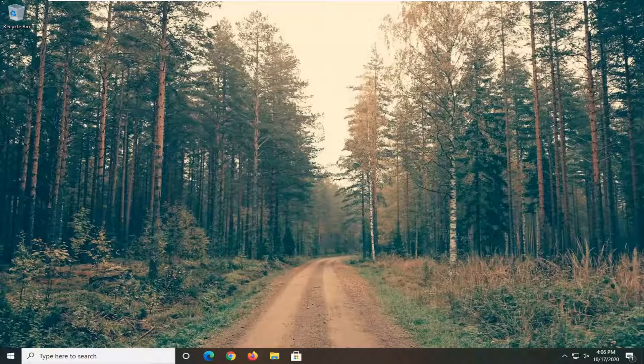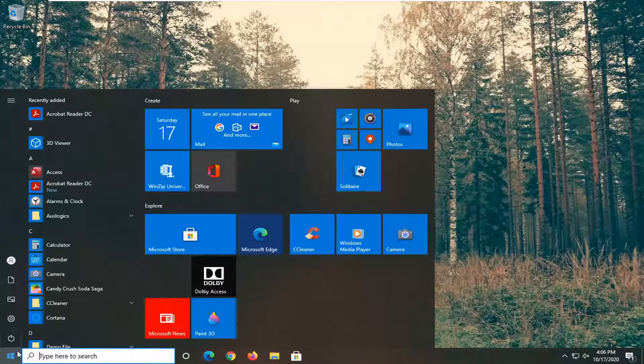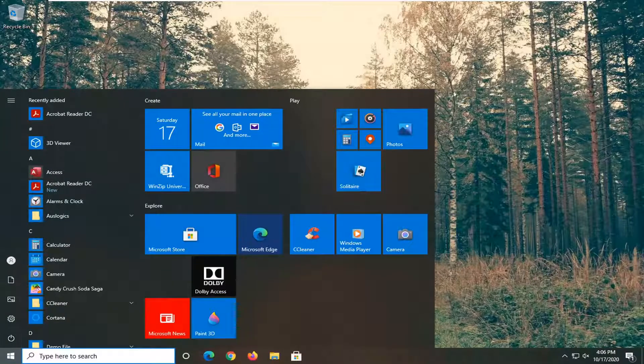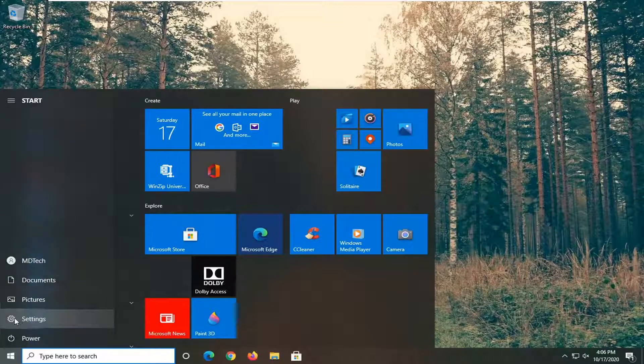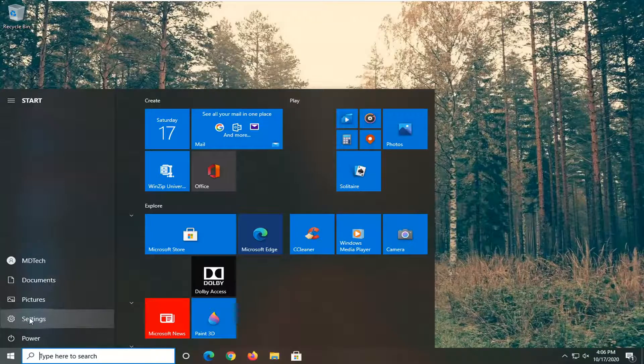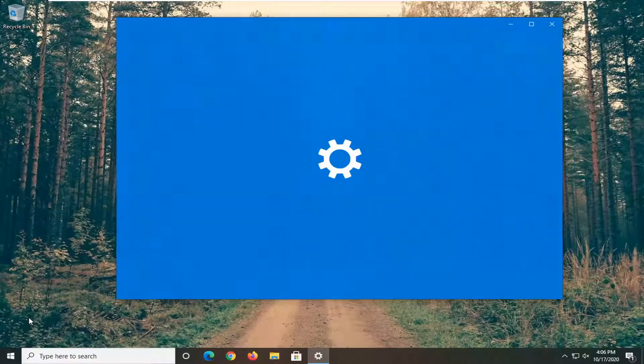So we are going to start off by opening up the start menu, and then you can either search for settings or select the gear icon on the left side where you hover over. It should say settings, so go ahead and left click on that.